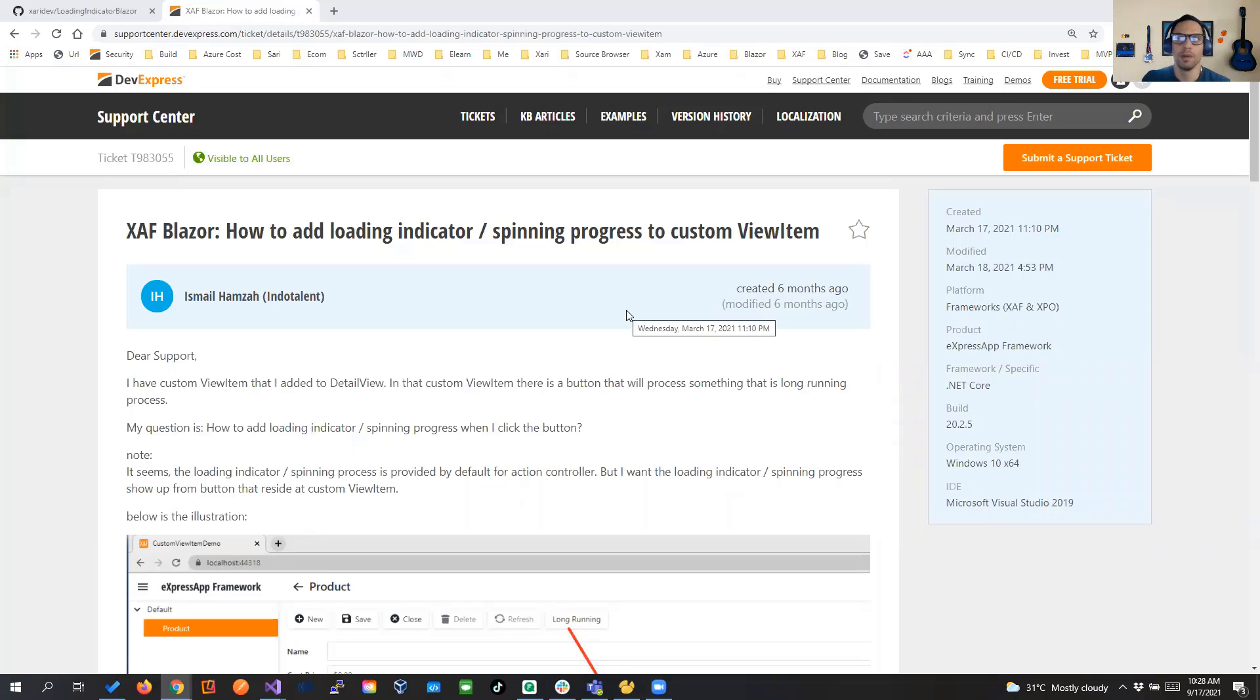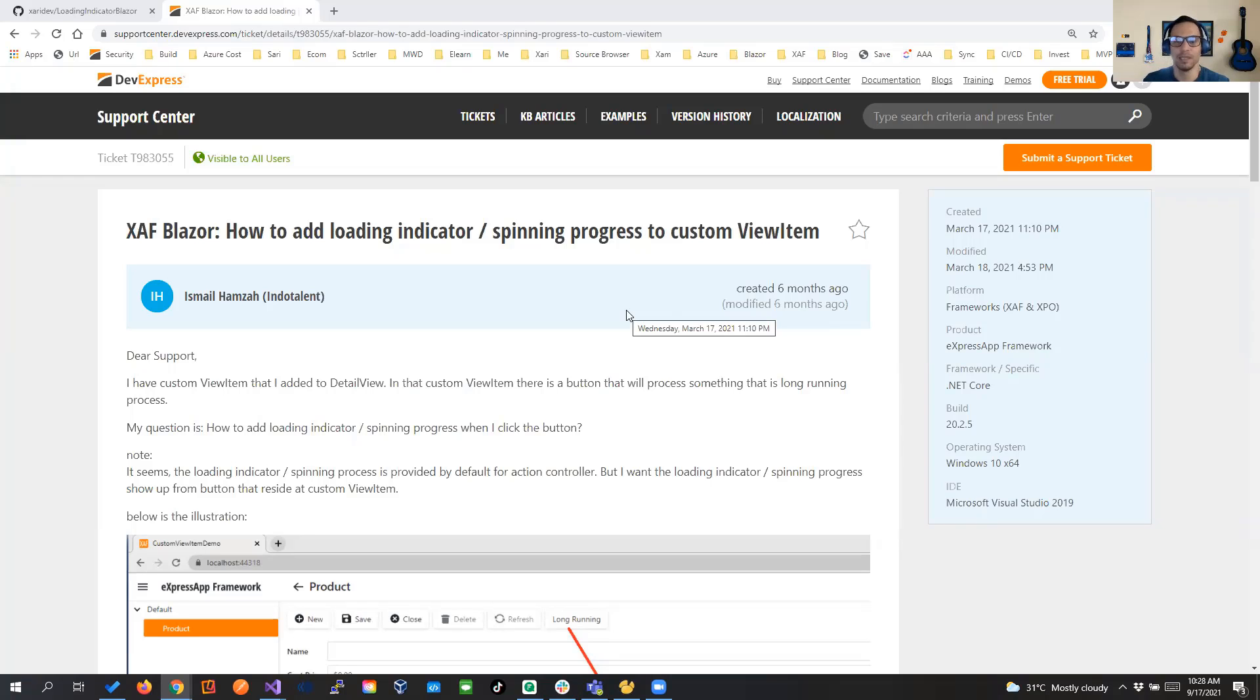Hello everyone and welcome back to another video of the series SAF Blazor. We're going to be showing today how to add a loading indicator like spinning progress in a custom view item.